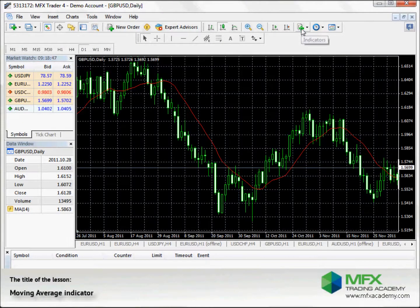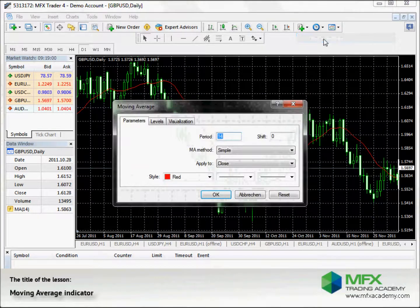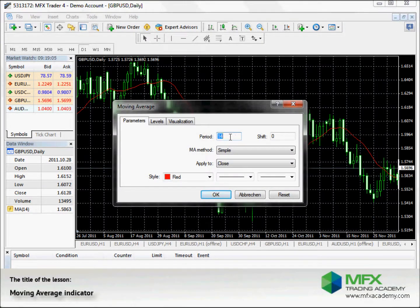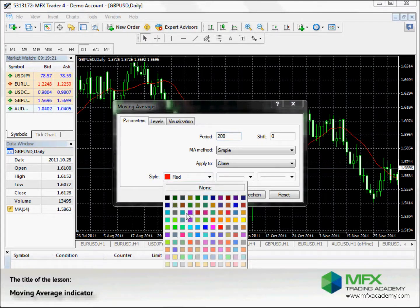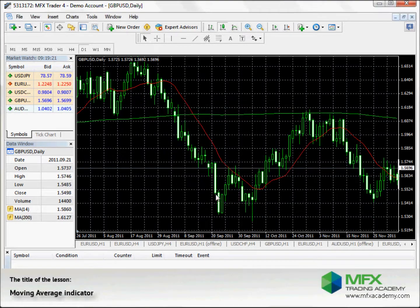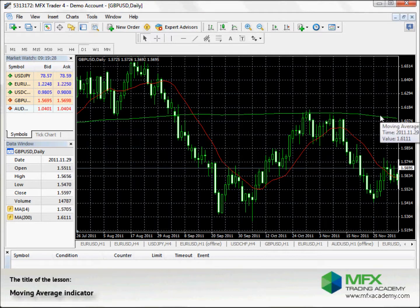You can change the number of periods. Let's open another Moving Average — click this button and select Moving Average. The more periods you choose, the more reliable the Moving Average is as a trend indicator, but fewer periods respond faster to the moving market. Here we choose 200 and change the color to lime. A 200-period Moving Average, especially for longer periods like days, is a very strong trend indicator.